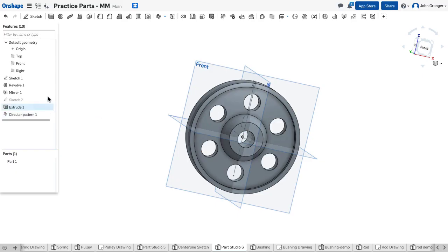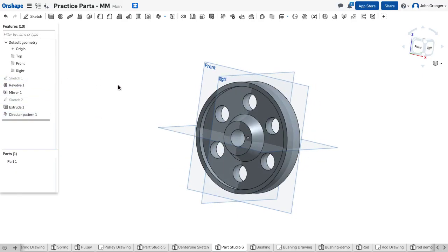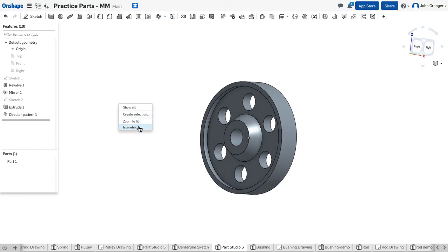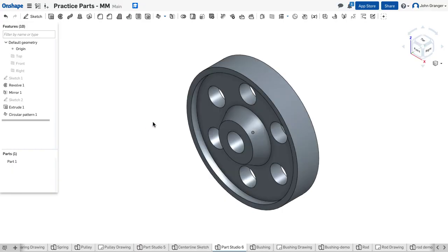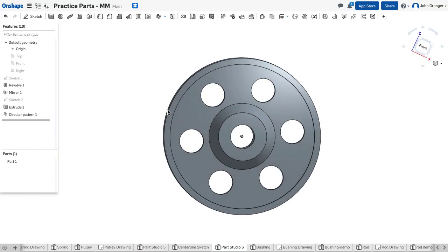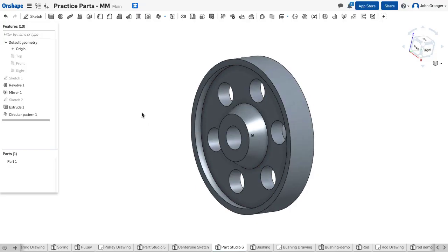And then I'm going to go back and switch off that Sketch, turn off the Sketch planes, and we have our finished pulley.